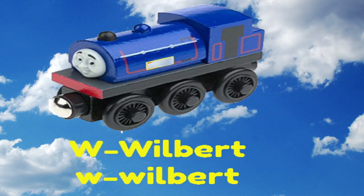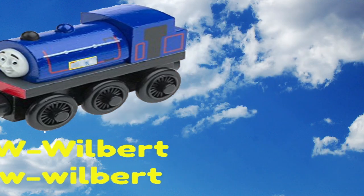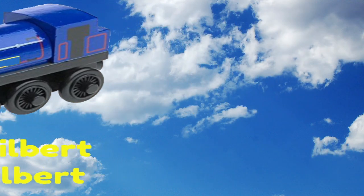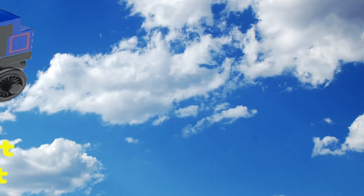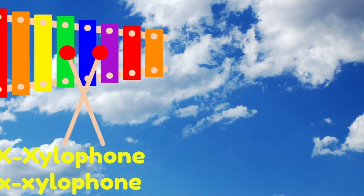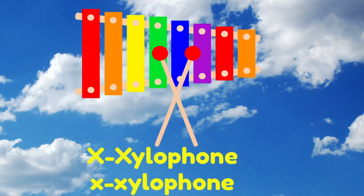W. W is for Windmill. X. X is for Xylophone.